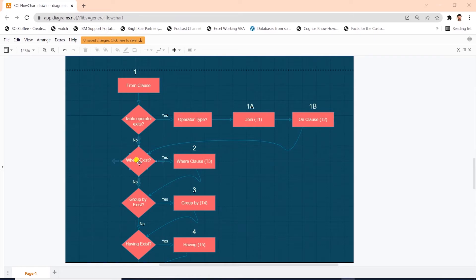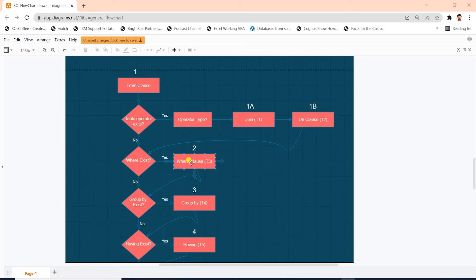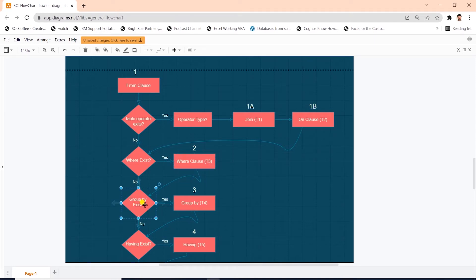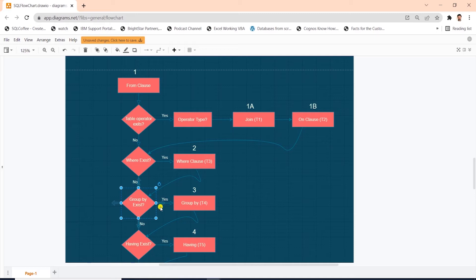Then we have the where clause. This phase filters the rows from t2 virtual table based on the predicate that appears in the where clause. And only rows for which the predicate evaluates to true are inserted into the next virtual table, t3. After the where clause, we have the group by. This phase arranges the rows from t3 in group based on column lists that are specified in the group by clause. And this generates another table, t4. Ultimately, there'll be one result row per group.